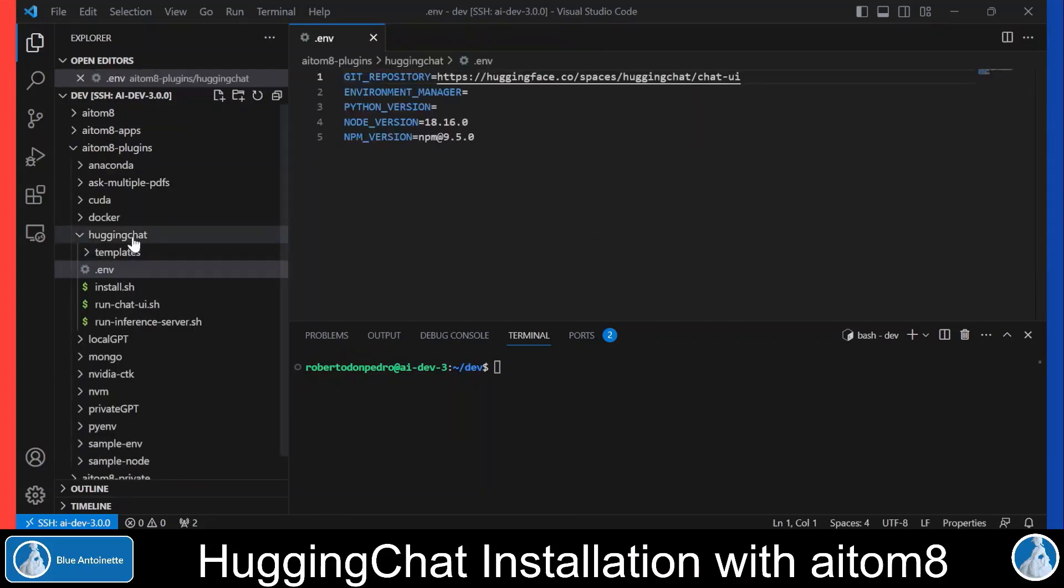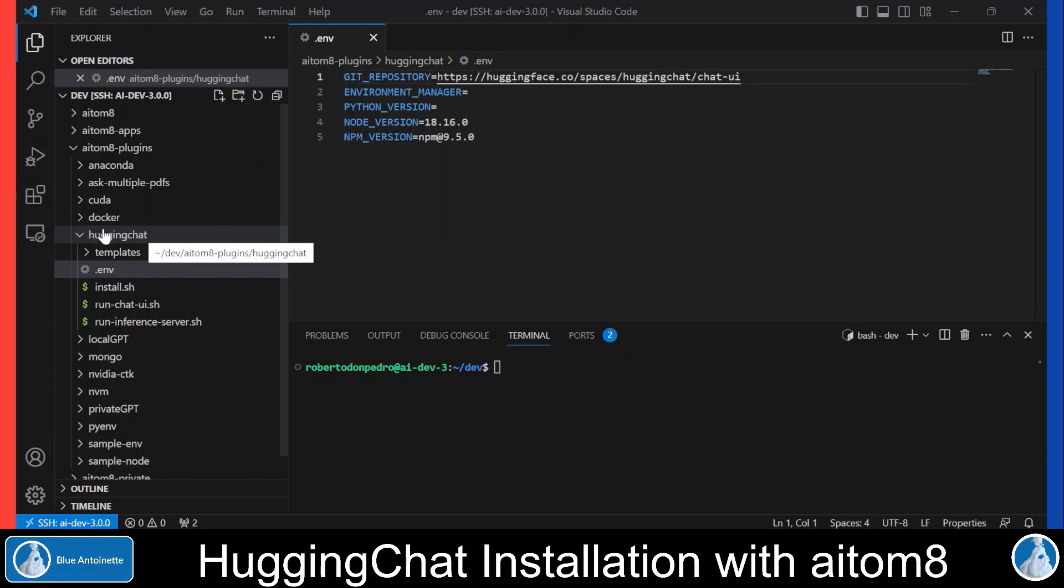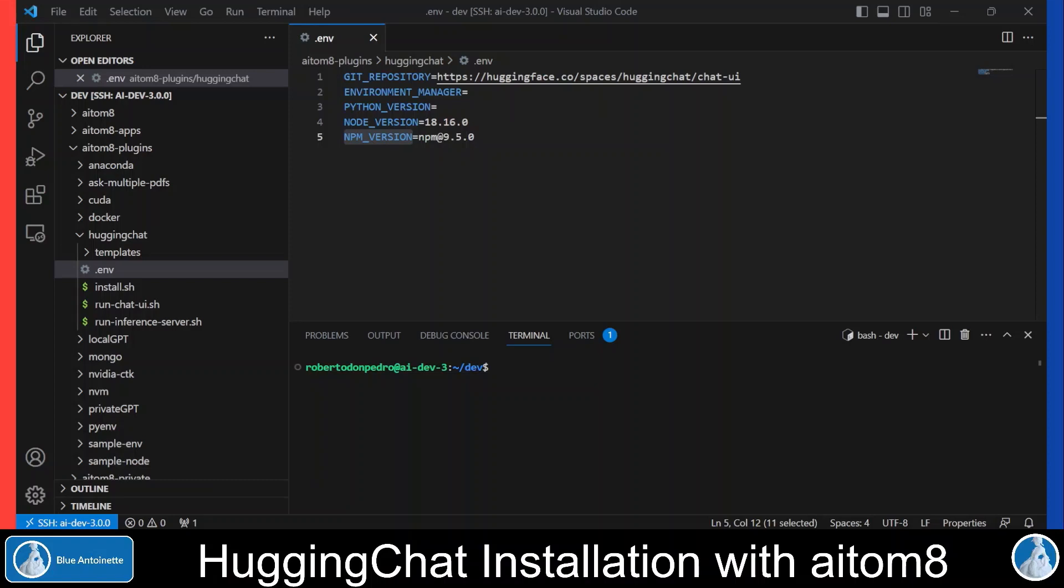The Hugging Chat installation is controlled by the Hugging Chat AI Tomate plugin. This plugin comes as a directory named huggingchat that you simply copy into the AI Tomate plugins directory. It contains a .env file and several scripts.